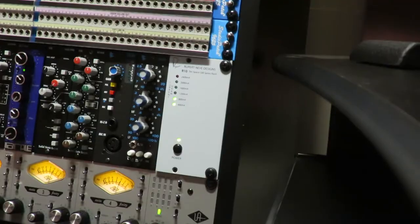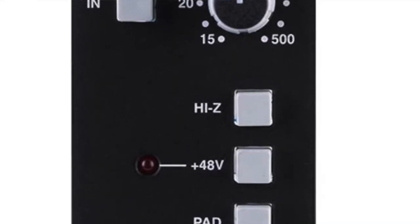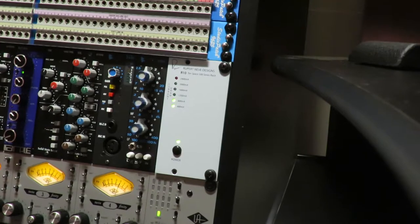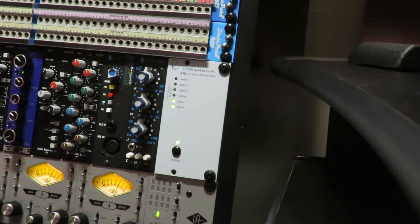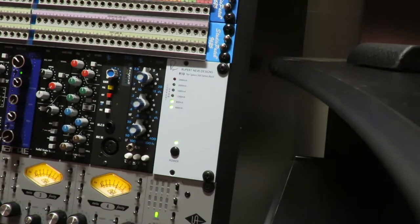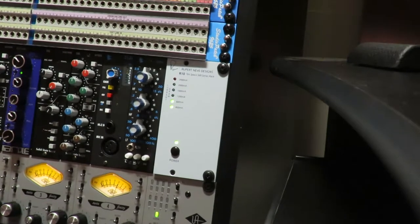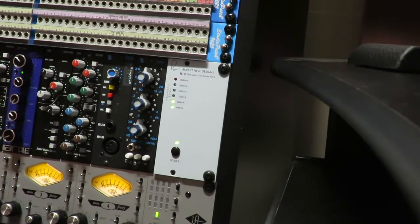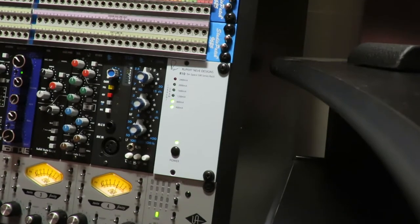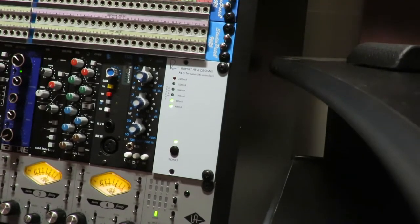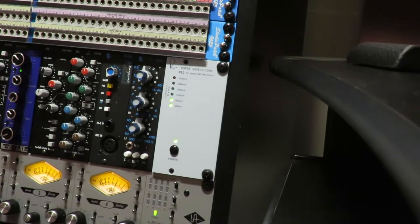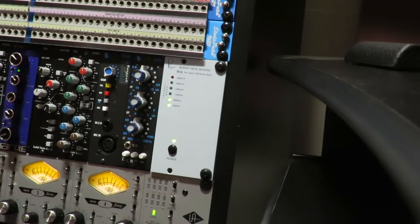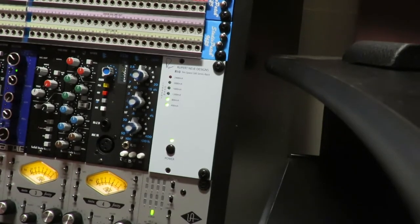And it has a high Z button that's going to increase the tolerance for high impedance coming into the microphone preamp. So if for whatever reason you want to use this preamp module as a DI box you can do that by plugging in a guitar, bass, or other high impedance instrument or source into the back of this rack and selecting the high impedance option.